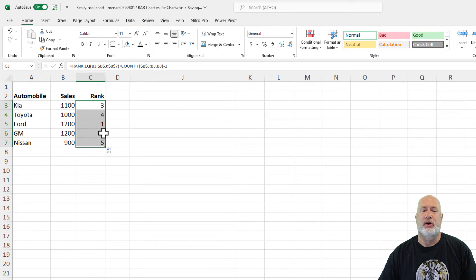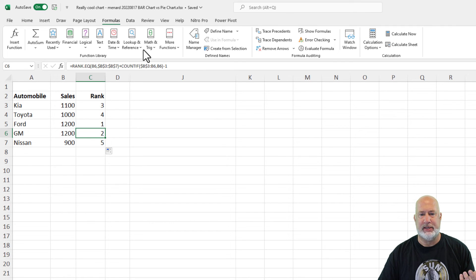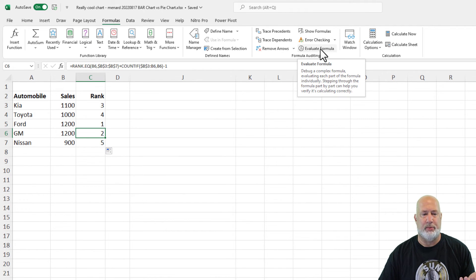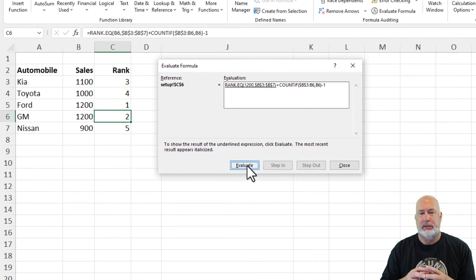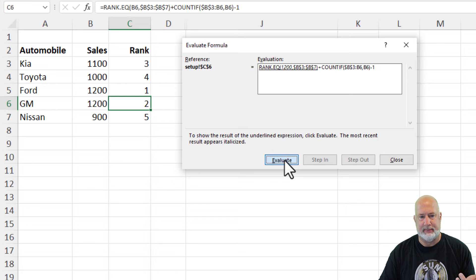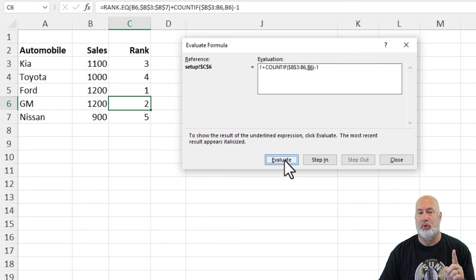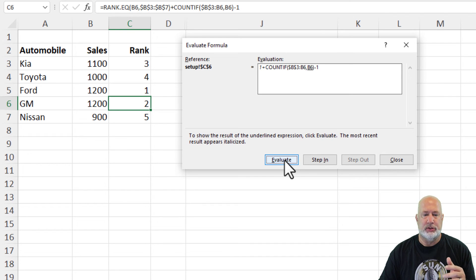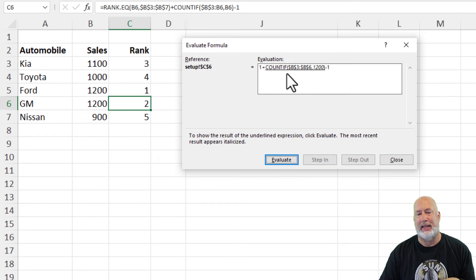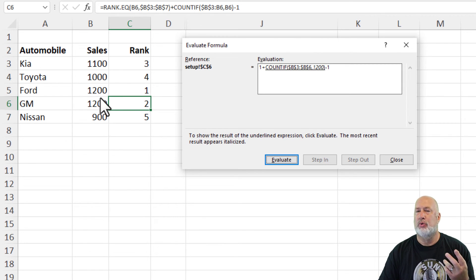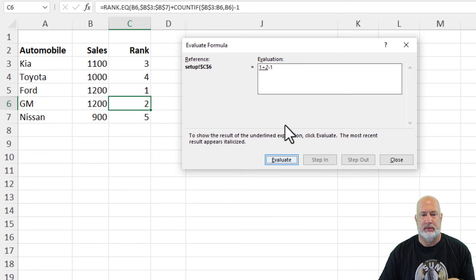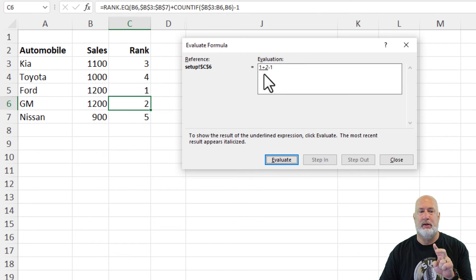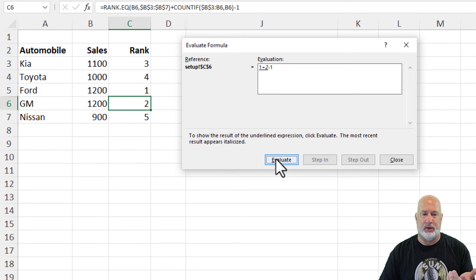In case you're wondering why did it give it a two, let's just dive into that. Formulas tab, let's do Evaluate Formula, Evaluate. So it took the rank of cell B6 and then it found it to be number one, because it was just by default with the rank function, if you recall, that was the number one. So then it moved on to do a COUNTIF and it said, hey, we're going to do a COUNTIF of this range. Well, the number 1200 shows up twice. One plus two, the rank is one, we found the number 1200 twice, that's three minus one gave us the two. Cool?